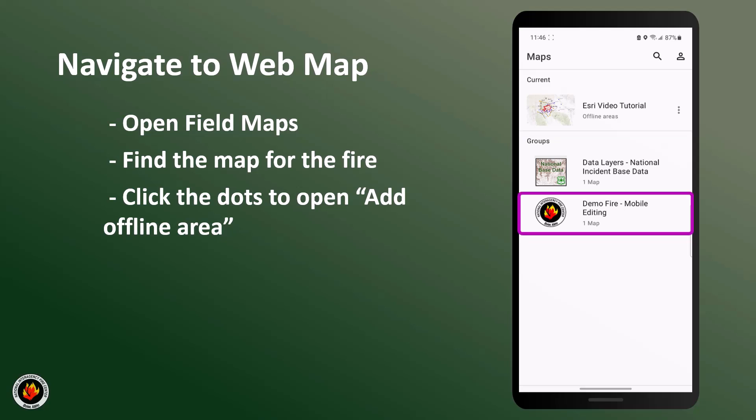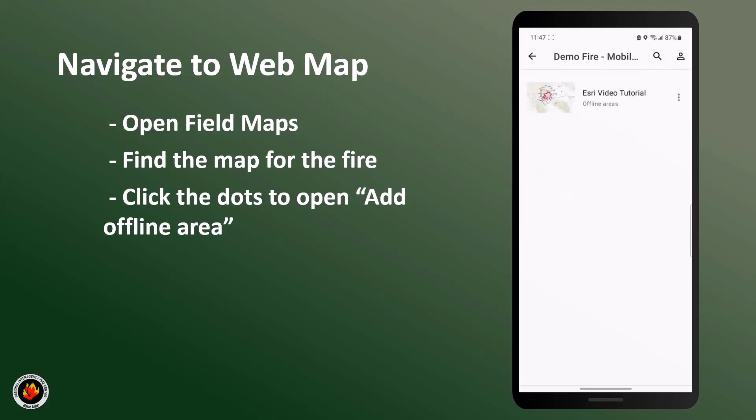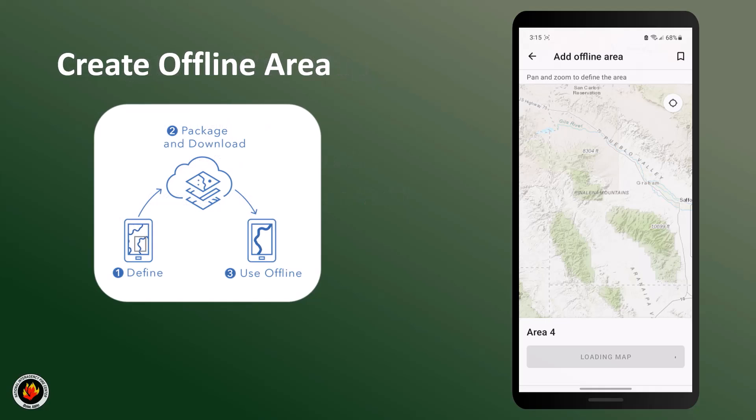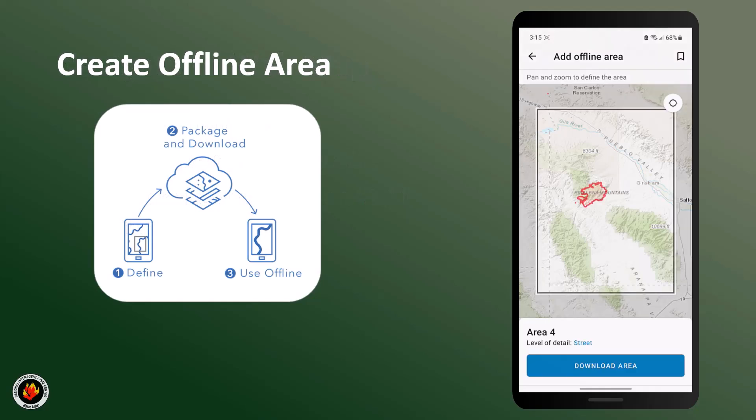Once you've located your web map, click the three dots on the side to open add offline area. Click on add offline area. This will open your fire incident web map to add your offline area.